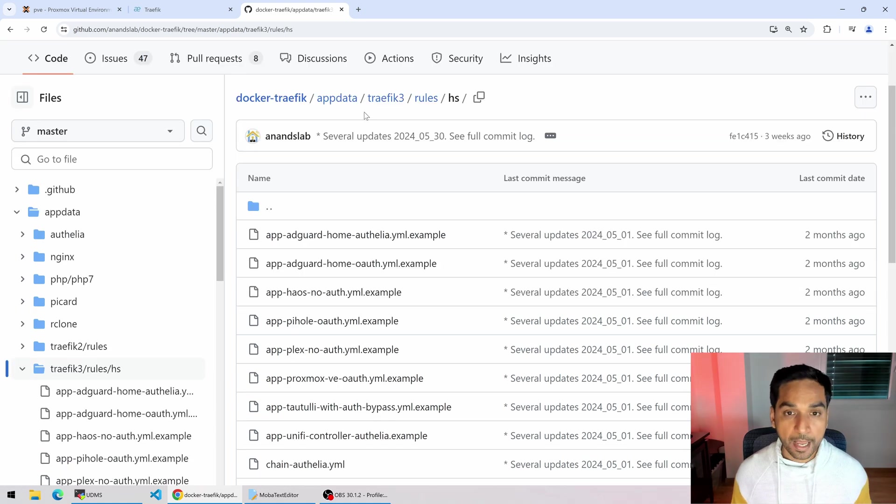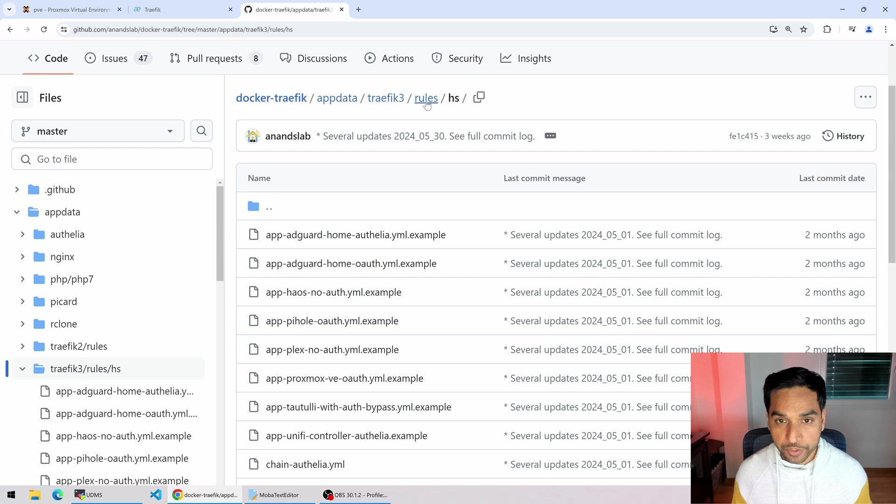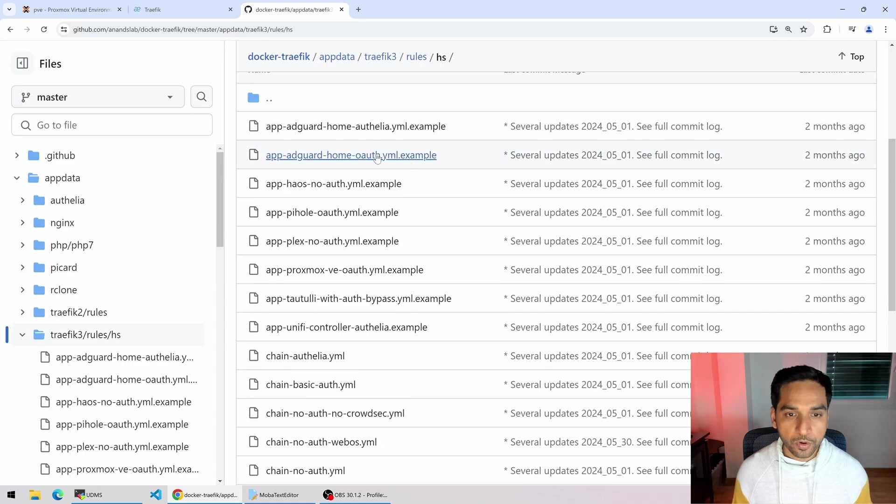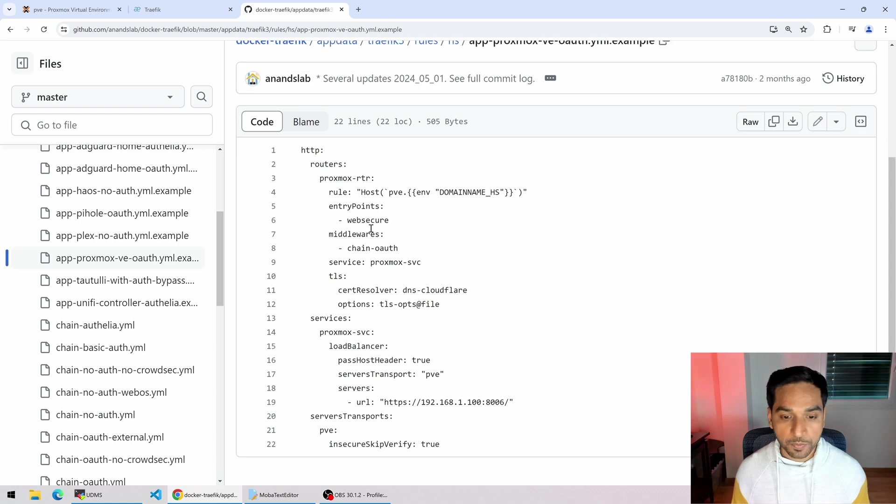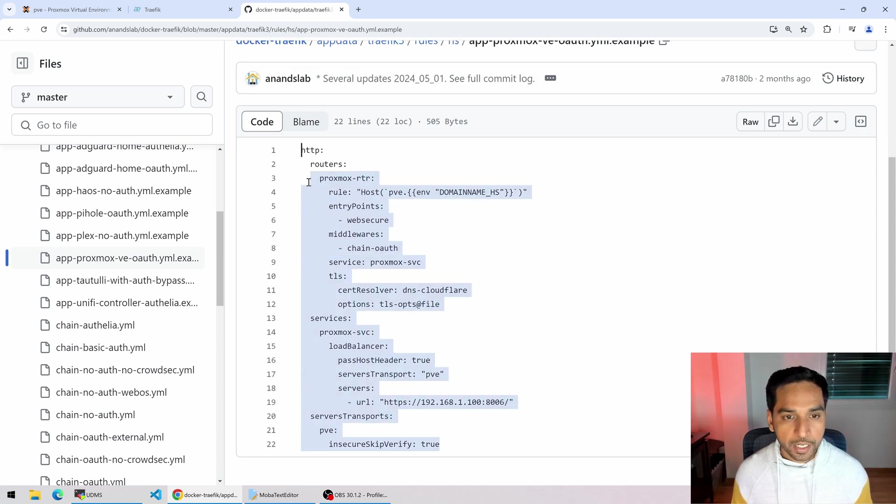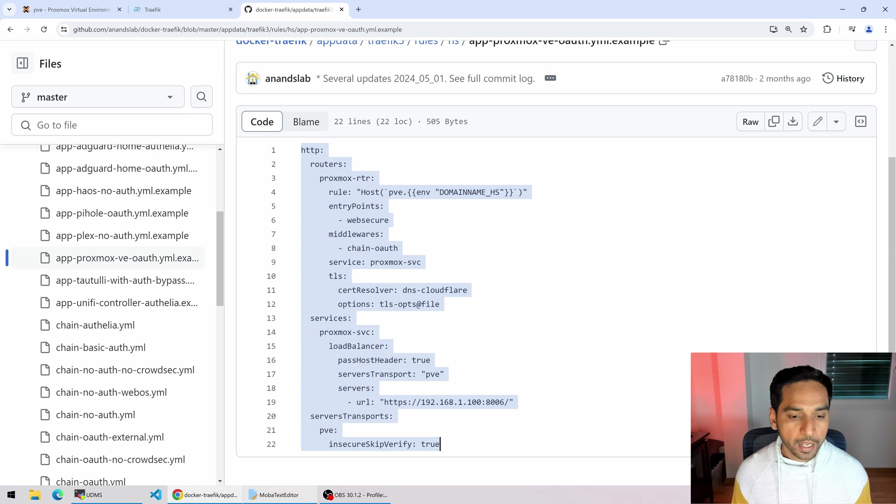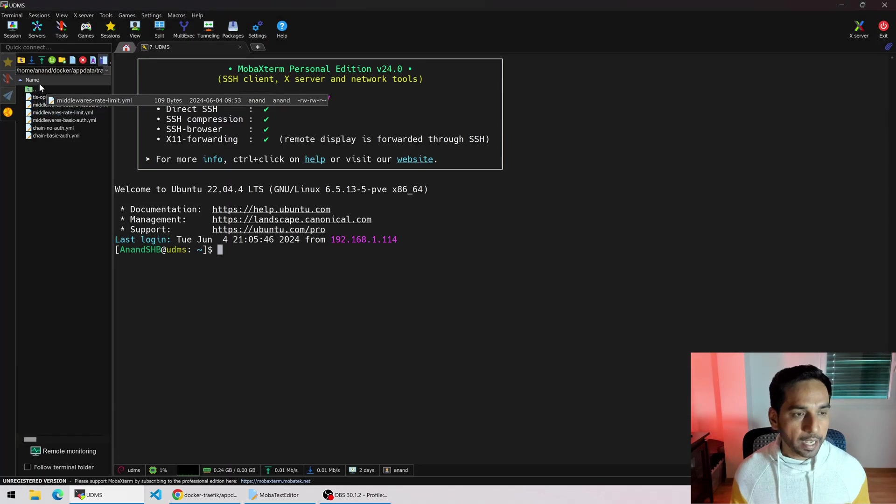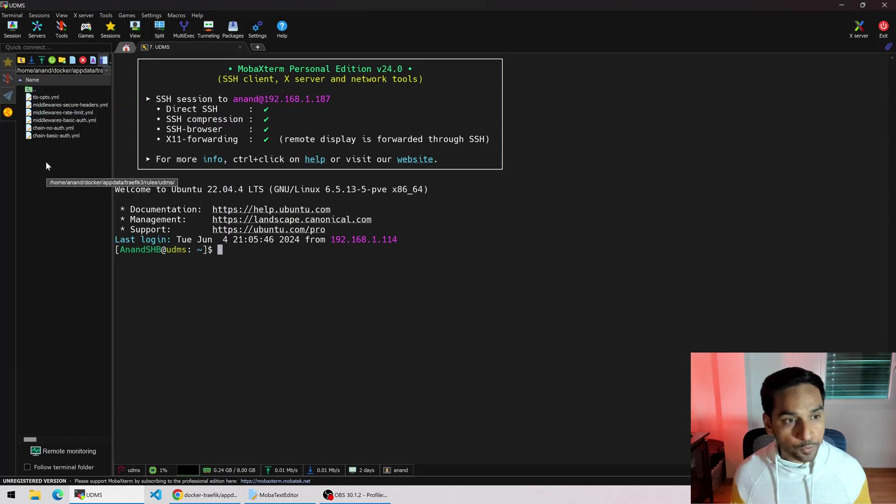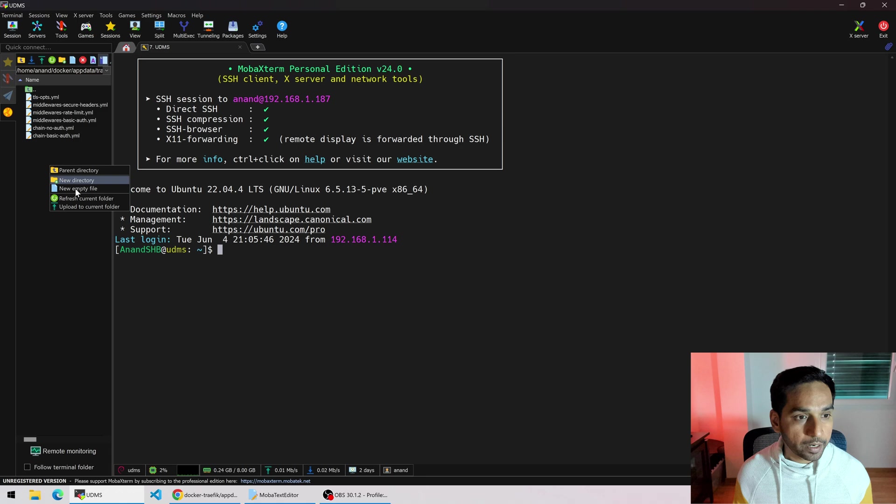So here I am in my rules folder for Traefik version 3. In my home server folder you will find several different templates. There is even one template for Proxmox which is what we're going to use. Let's copy this one over and let's head over to MobaXterm.